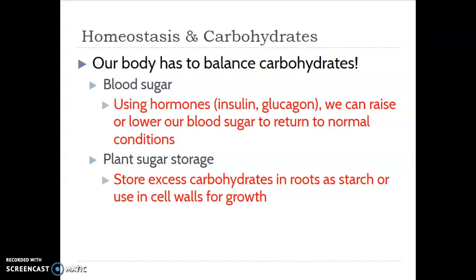Why do we care about how to put carbohydrates together and break them apart? It's because they're really important for homeostasis. Our body is constantly trying to balance carbohydrates by balancing our blood sugar. We use hormones like insulin and glucagon to either raise or lower our blood sugar. If our blood sugar is too high because of the things we've eaten or drunk, we release hormones to store the extra sugar in our liver, packing them together using dehydration synthesis to go from simple sugars that are pure energy to storage sugars in our liver.